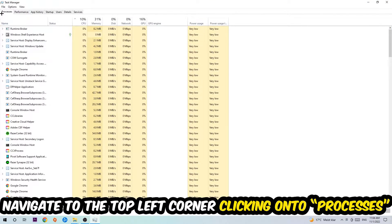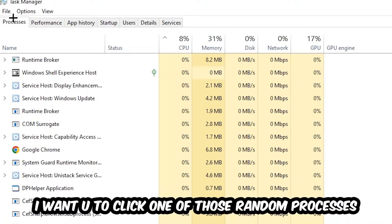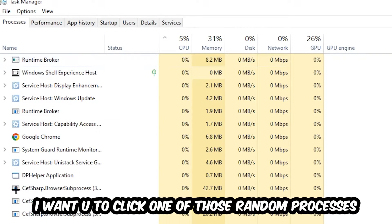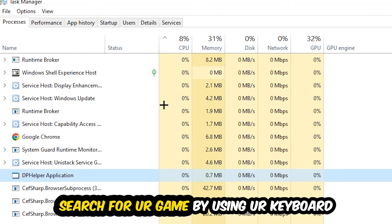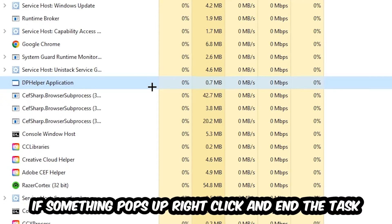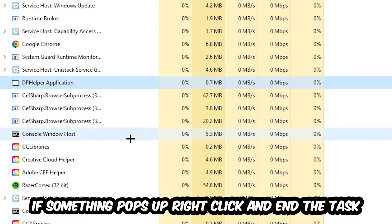Once you click Processes, I want you to click one of those random processes, doesn't really matter which one, and search for your game by using your keyboard. If nothing pops up, it's good for you.